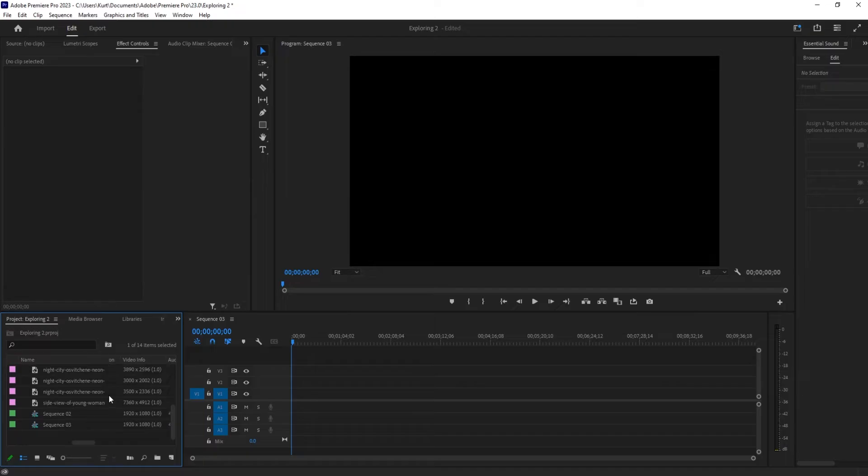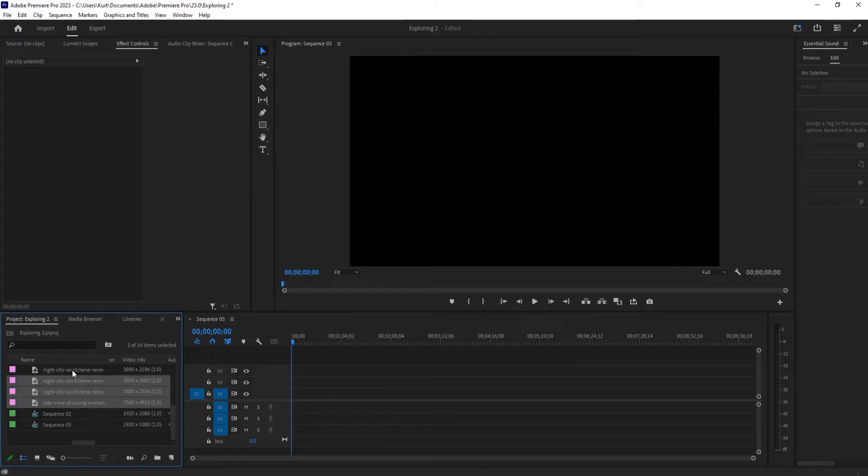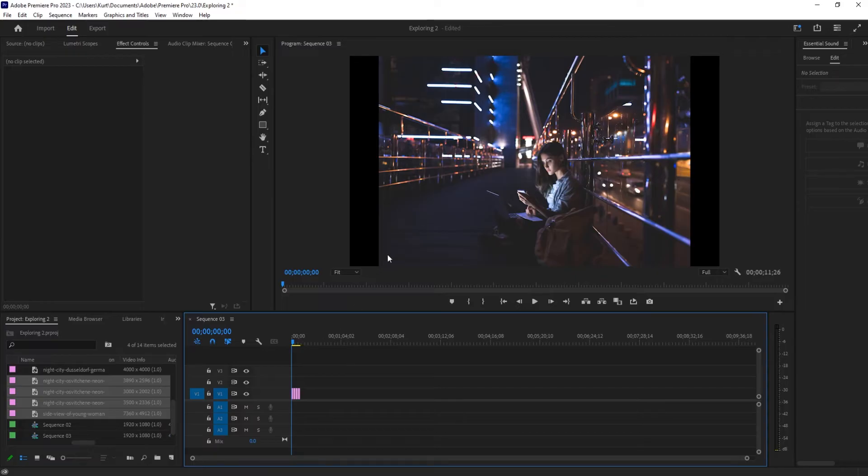If you want a little more control, you can click on this and that was actually kind of a pun because now you're going to hold the control key and whichever ones you select, that's the order they're going to show up in. So it's going to start with side view of young woman and then this night city one and then this night city one and then that night city one. And when I drag them over, they're going to be in that order.